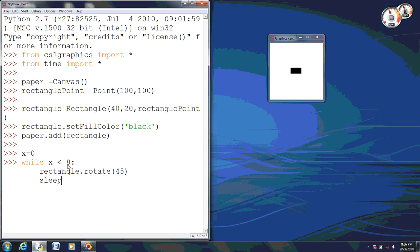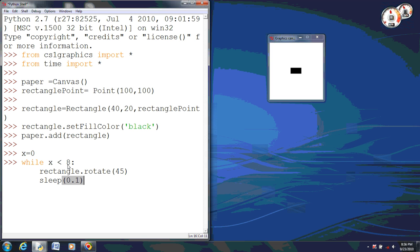And then we are going to set a sleep function, and this is how long it sleeps in between each time. We are going to set this to 0.1, or 1 tenth of a second. And then we need to change our variable each time, so once it gets to 8, it stops. So we will do x equals x plus 1, and that way each time x will keep adding on 1.